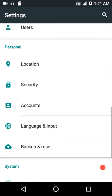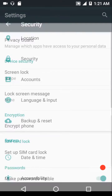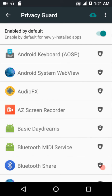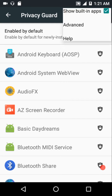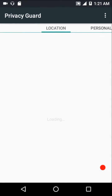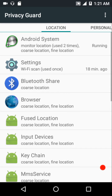Under Security, you do have Privacy Guard, which has been imported from CyanogenMod. Using Privacy Guard you can choose which apps won't have access to your private data, such as call logs or messages.